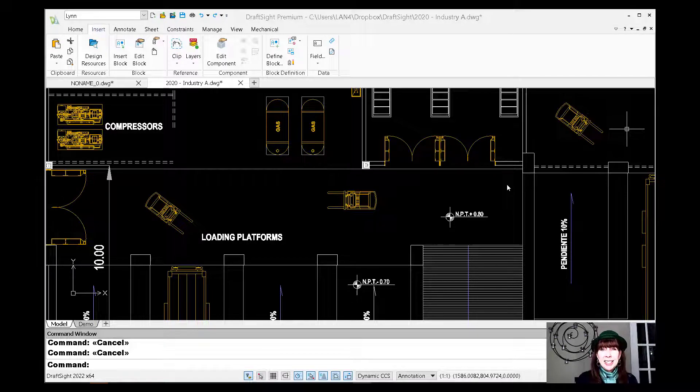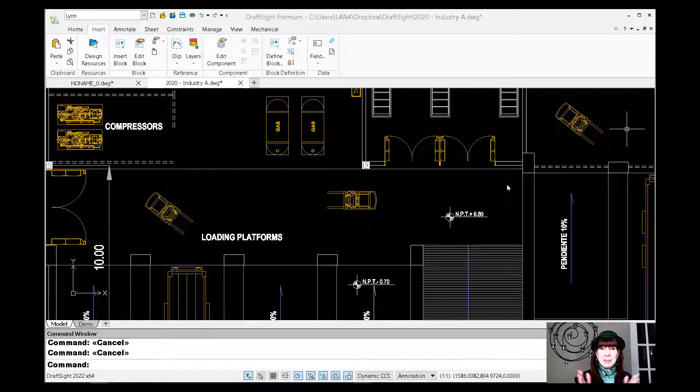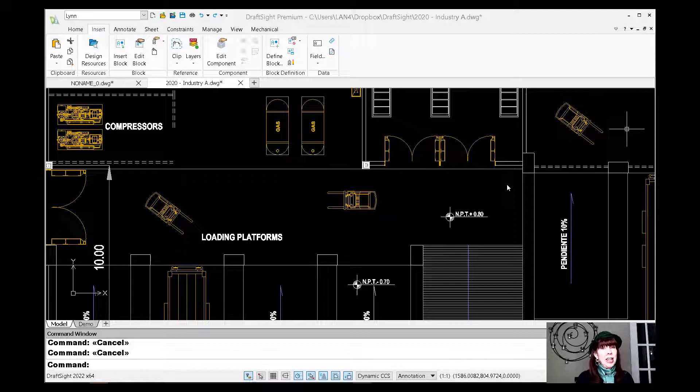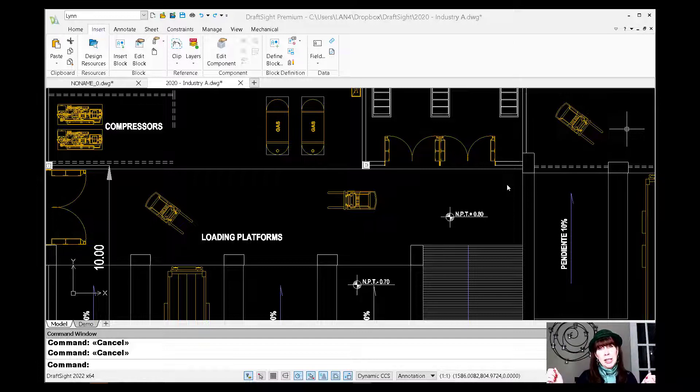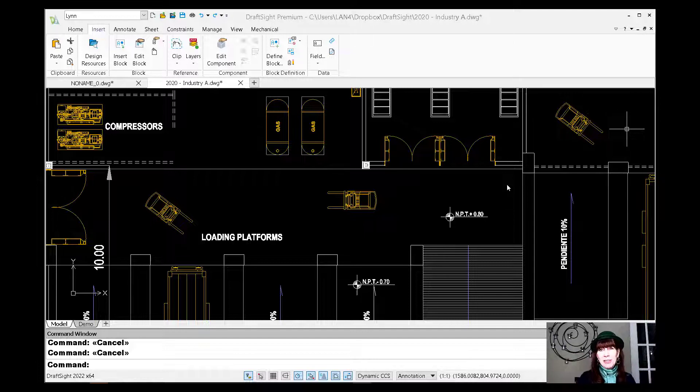Hey there, Lynn Allen here. Welcome to another DraftSite tip courtesy of Catalyst Magazine. All right, so today I'm going to be sharing with you a tip on editing blocks for St. Patrick's Day inside of DraftSite.